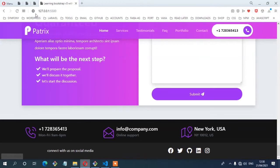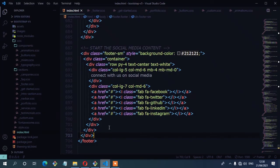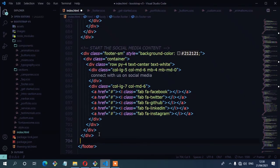In the third part of the footer, we have four columns: the first column with the company info and then the rest of the three with the links. On the HTML, I'm going to create a container for that content, starting with a comment for the company info section.